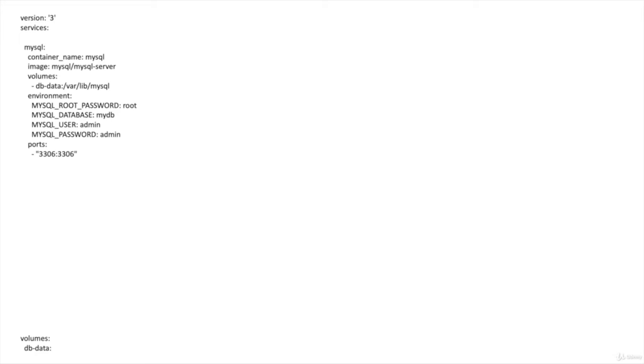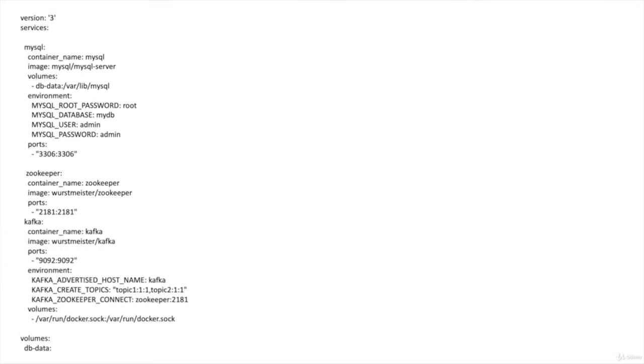In this section we're going to learn about adding multiple containers to a Docker Compose. We start with version 3 and define services. The first is MySQL, with root password, database, user ID, password, and port — just as before. Then we add Kafka elements: first Zookeeper with a container name and port, then Kafka with container name, port 9092, the Kafka hostname, and the topics to create — topic one and topic two. We also create a volume for Kafka to store topic message data and metadata.